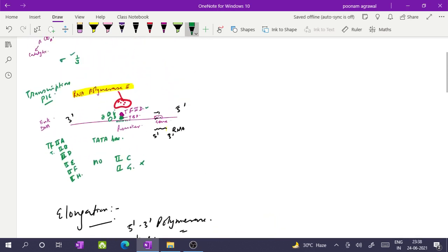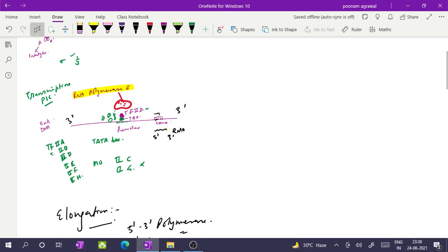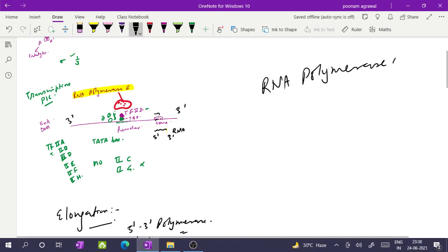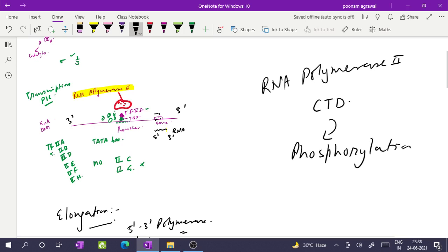Before ending this video, note that RNA polymerase 2 in eukaryotes has a carboxy terminal domain (CTD) which undergoes phosphorylation at serine and threonine residues. This is very important for the functioning of RNA polymerase 2, because only after phosphorylation of the CTD does RNA polymerase 2 get activated and enter the elongation phase of transcription. This was one additional point to know. Thank you for watching.